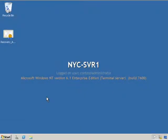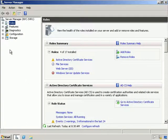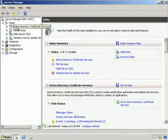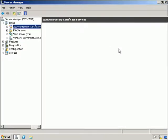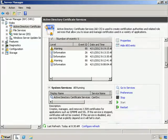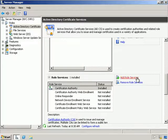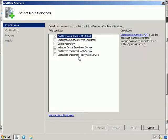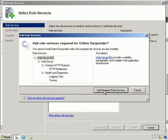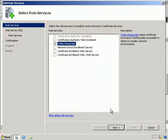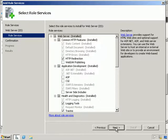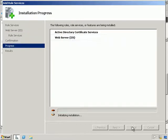Now the last main exercise — I want to configure an Online Certificate Status Protocol array. The first thing I'm going to do is install the OCSP and configure the response signing template. Under Active Directory Certificate Services I'm going to choose Add Role Services, select the Online Responder, add required role services, then Next through the wizard and Install.